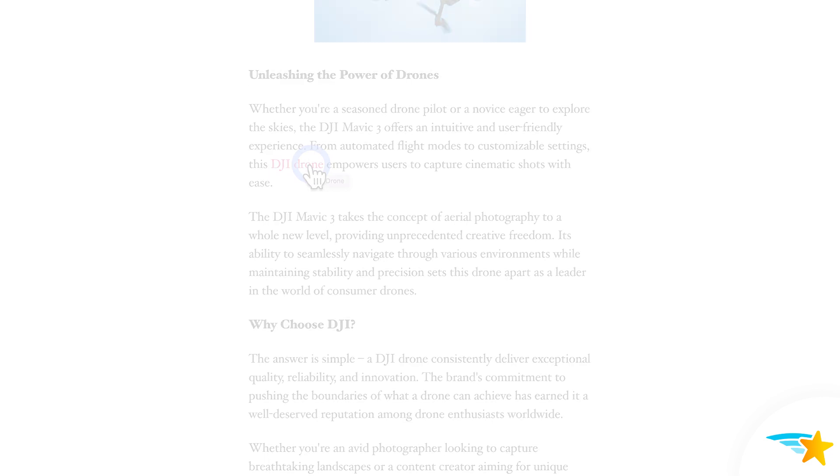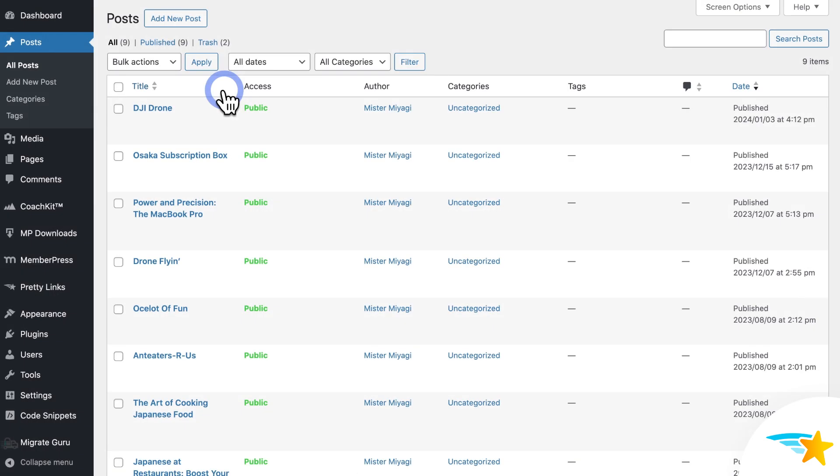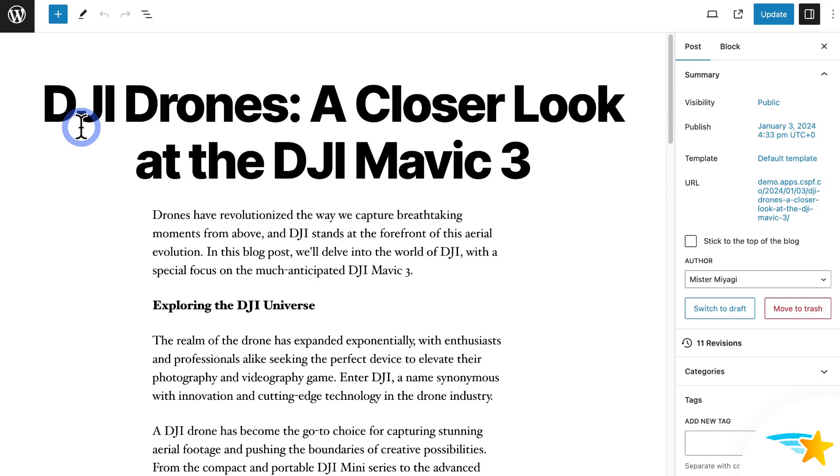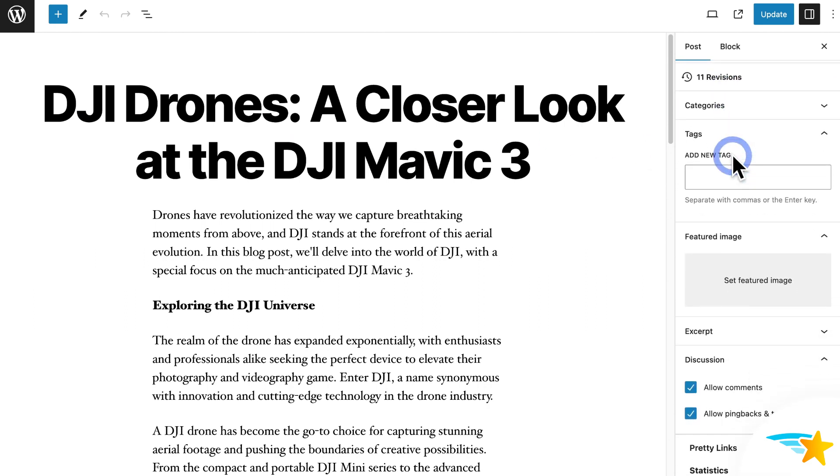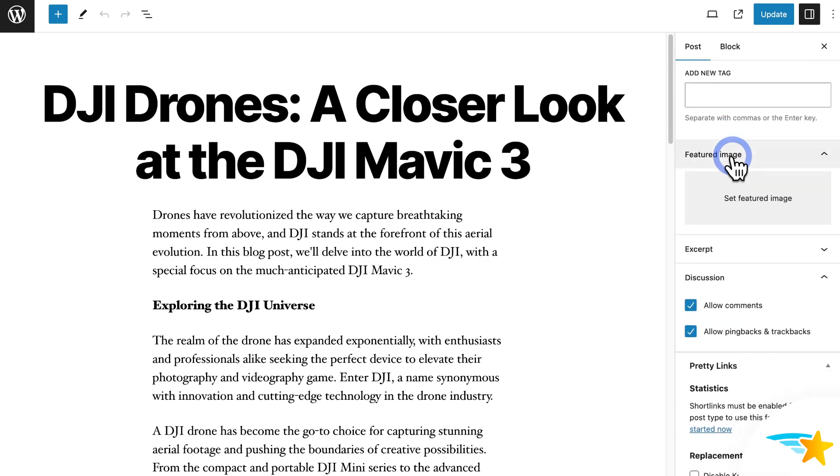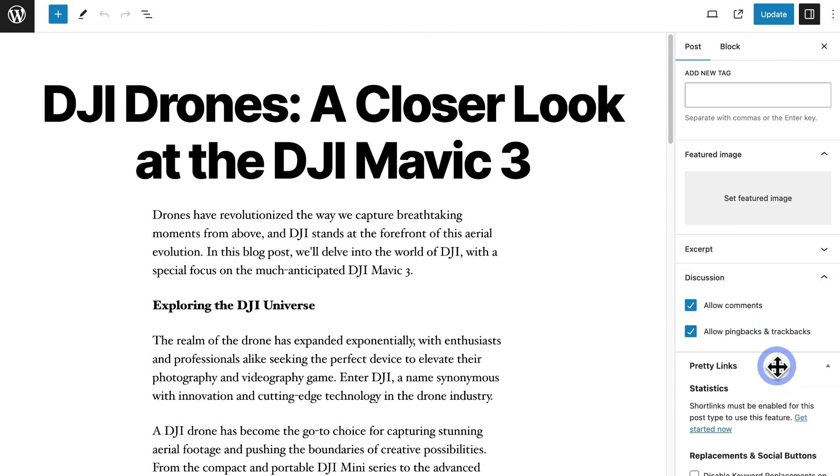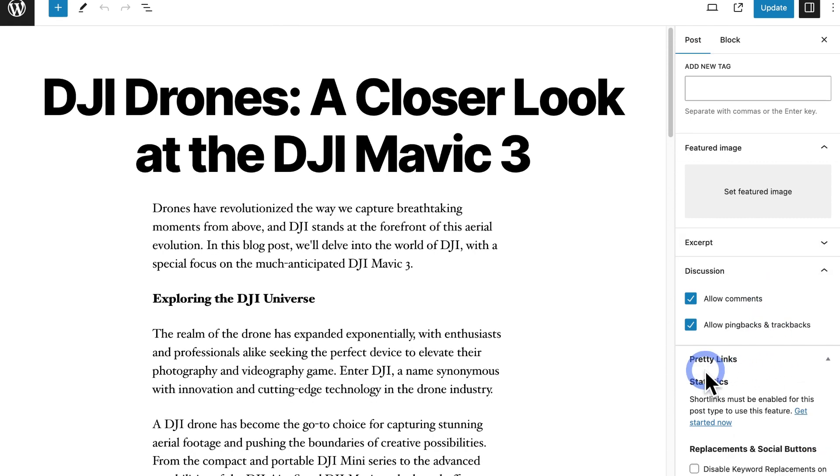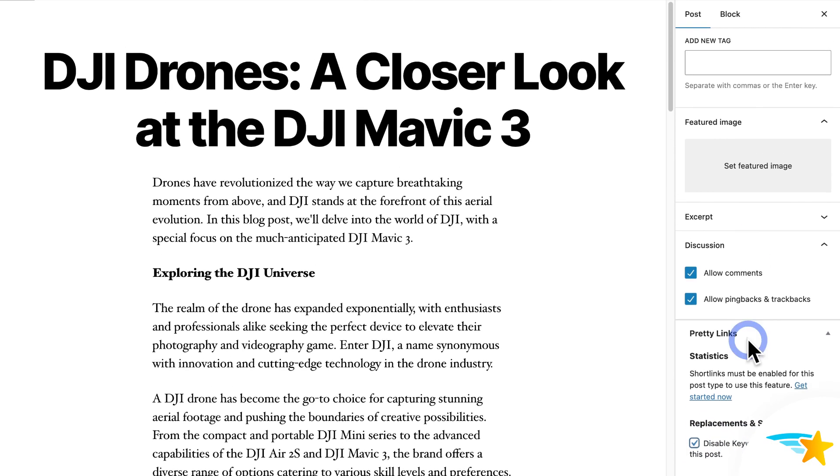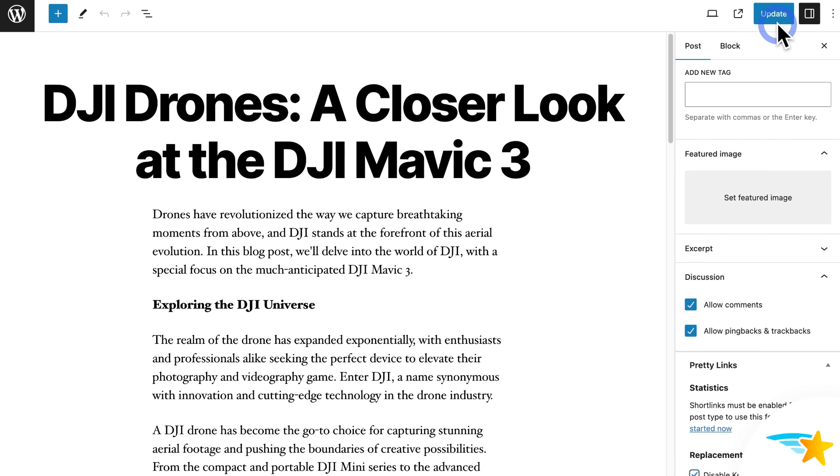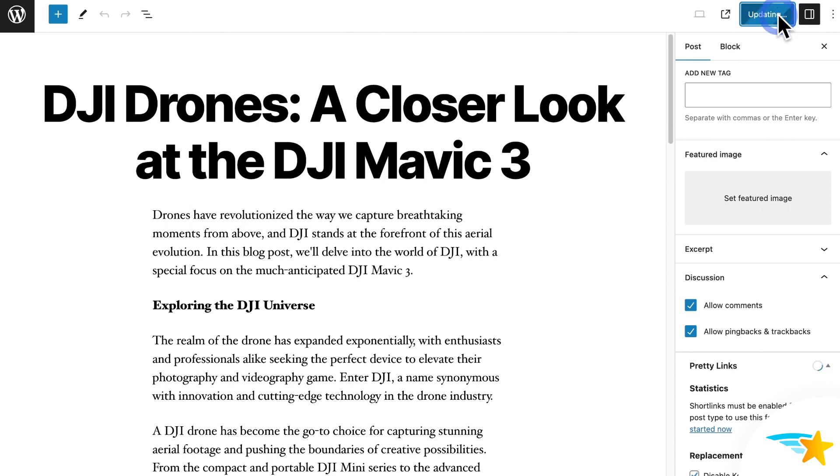Also, one other thing. Going back to my posts, if I click here to edit that post that I showed you, you can choose to disable keyword replacements on an individual post if you want to. So you just click to edit your post, and then find Pretty Links over here on the right. And enable the checkbox to disable keyword replacements on this post. And then be sure to save the post. This will make sure automatic keyword replacements won't run on this individual post.